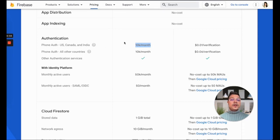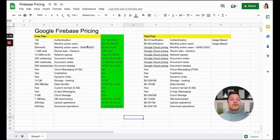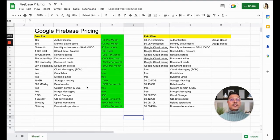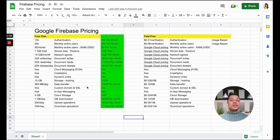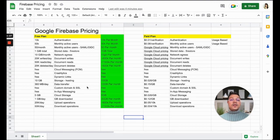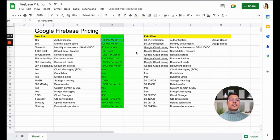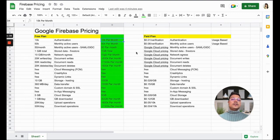It's 10,000 authentications per month. So if you have more than 50,000 users, not necessarily all users will be logging into the application every month or every day or every week. Basically, you won't get any cost incurred unless it goes beyond 10,000 authentications per month.